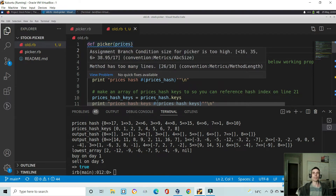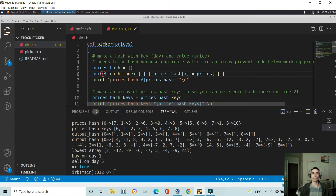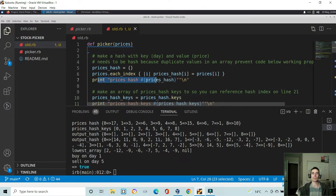First I define my method picker and we pass in the argument of prices. Then I needed to make a hash where the key is equal to the index in the prices array and the value is equal to the values in the prices array. I figured out it needed to be a hash because arrays would not have worked for my approach. So here we have an empty hash — prices hash — and for each index i of the prices array, we set prices hash at i equal to the value of that index. I've put these pieces of code here just to print them to the console so you can see what it produces.